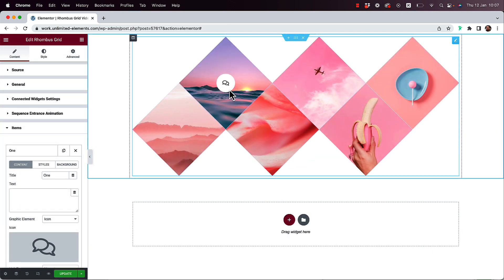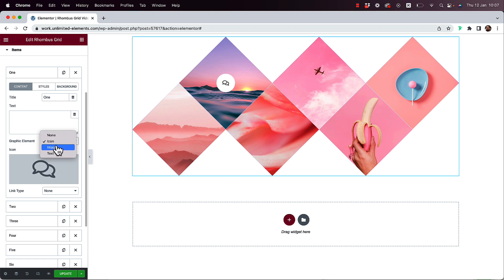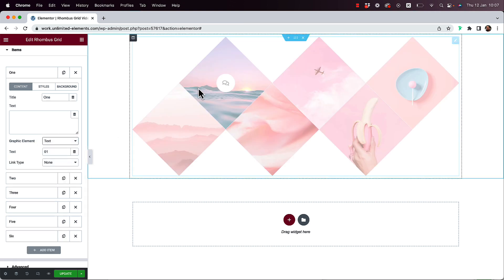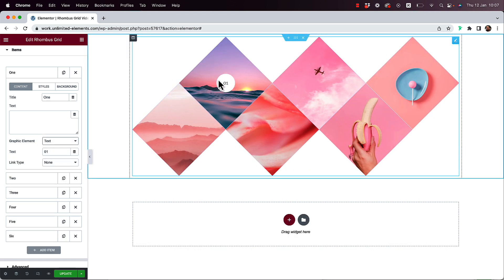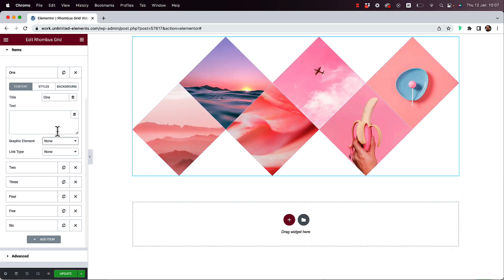Now you can see that icon inside the grid item. The graphic element can be an icon, an image on top of an image, or text — for example, numbers like 01, 02, etc. I'll change that back to none since I don't need graphic elements in my use case.